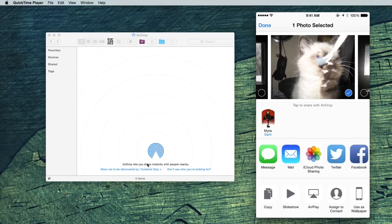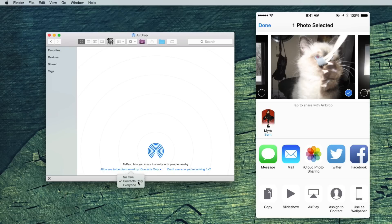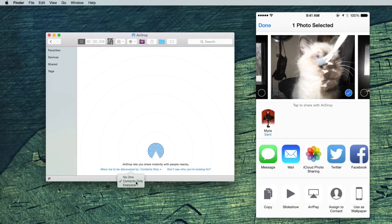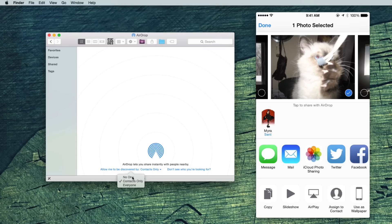The real downside to this is it doesn't look like you can do anything besides no one, contacts only, or everyone. And obviously you don't want anything showing up on everyone. And contacts is a pretty broad group. I would rather limit it to just myself or a select few people. I hope there is or will soon be a way to do that. Because right now, when I use it, I have to turn it on, then turn it off when I'm done.